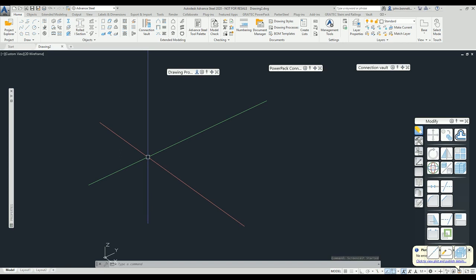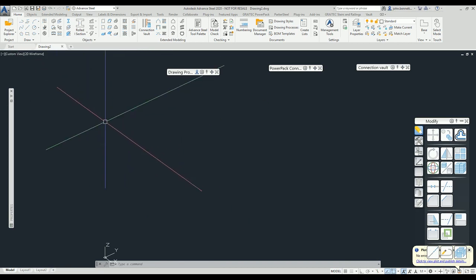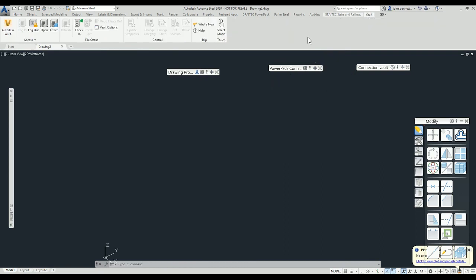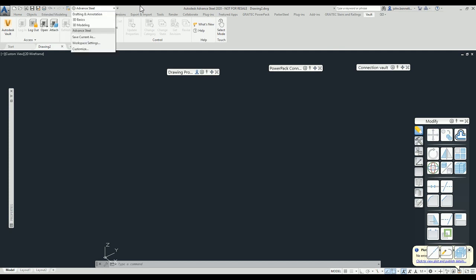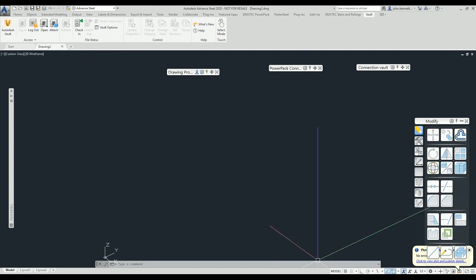We're in Advanced Steel 2020 having a look at the interaction between this and Vault 2020, and the new Advanced Steel plug-in that comes via the deployment of Vault. We've installed Vault and deployed the Vault client within Advanced Steel, so we have a dedicated ribbon tab here that comes into the Advanced Steel workspace. It's automatically placed into the workspace — in previous versions it used to go under the AutoCAD workspace and you had to copy it across in the CUI.